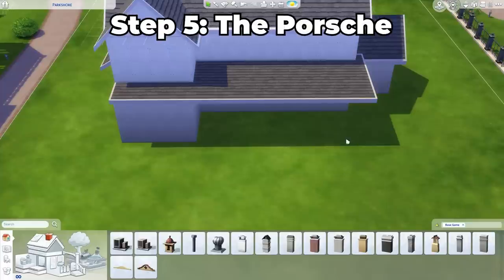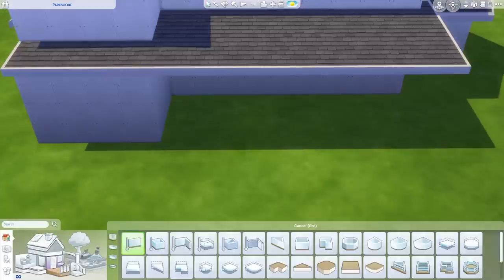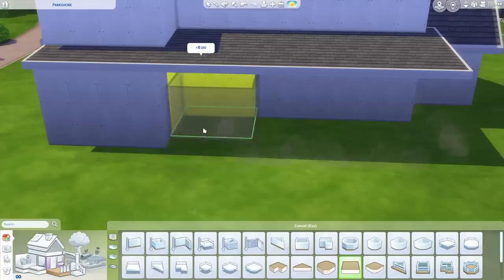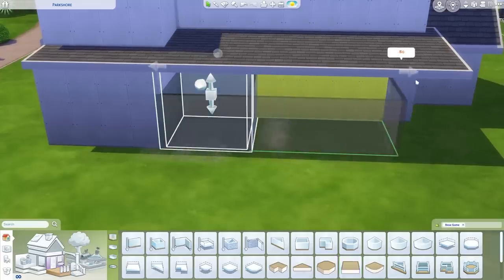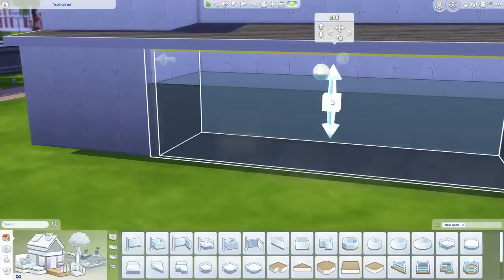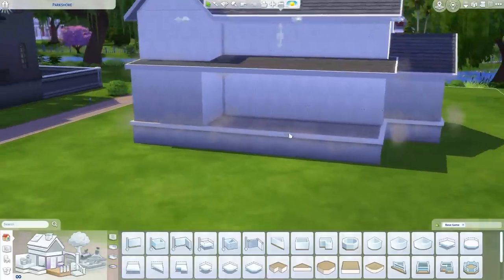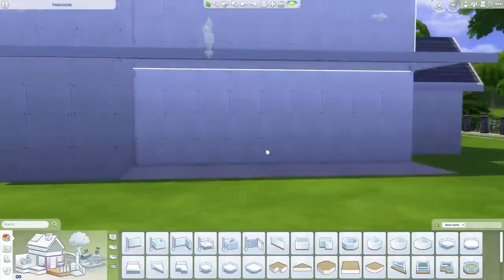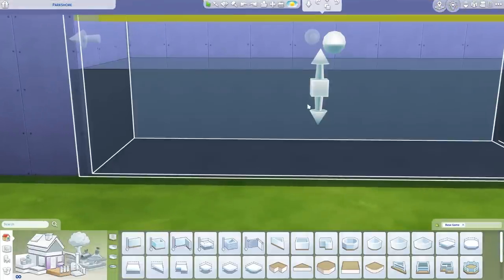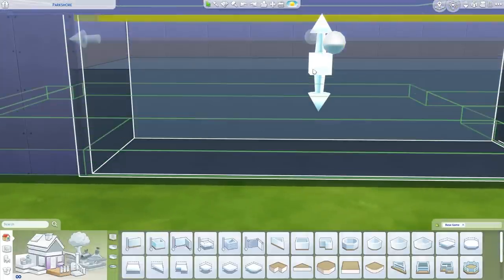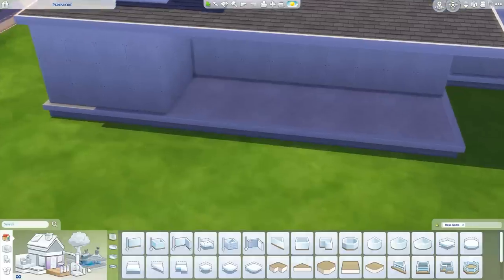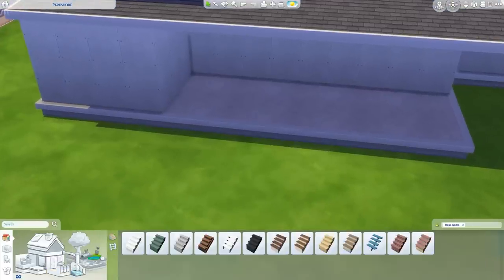Step five: the porch. Under walls, find an empty room section. Choose this orangey beige colored one, flat square. Place it underneath and drag it across the front. With the arrows, you can bring it up really high or make it lower. For the perfect house, bring it up by exactly two clicks — no more, no less. Then we want to place the stairs.